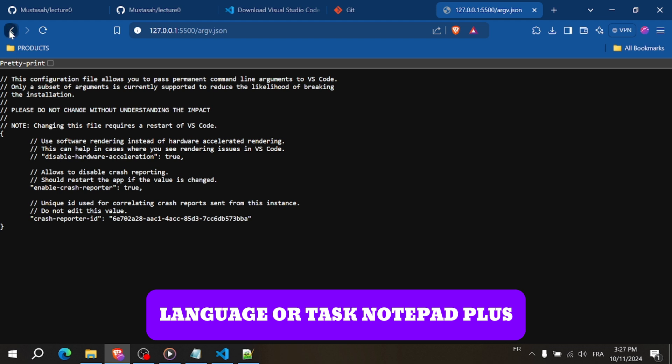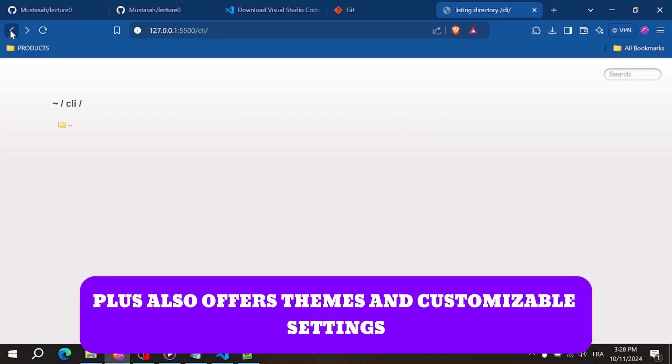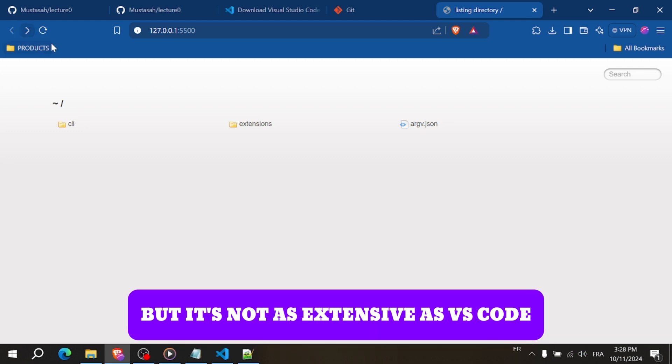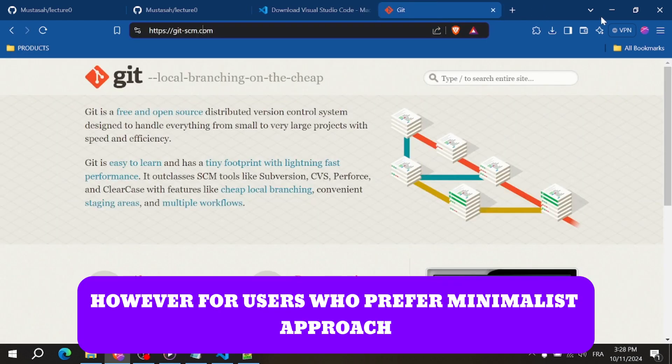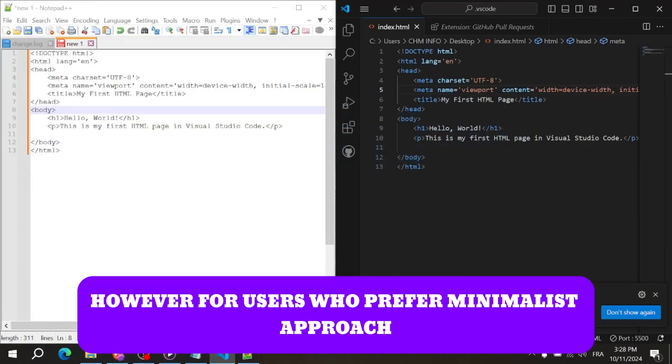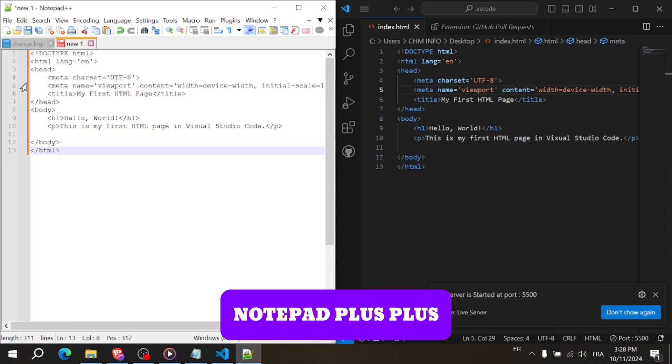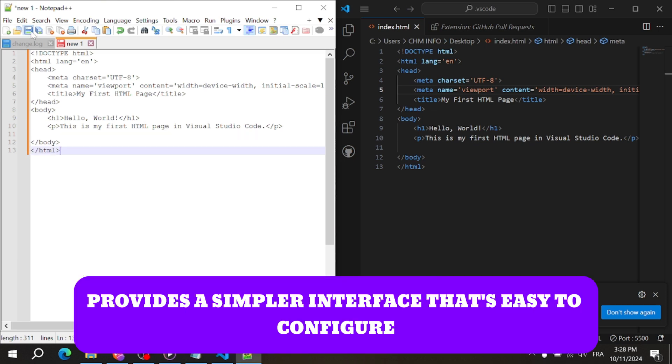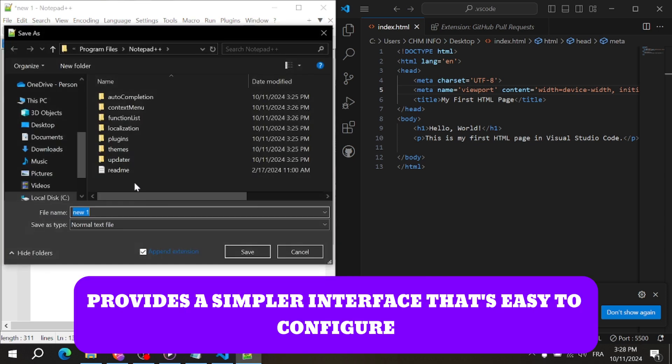Notepad++ also offers themes and customizable settings, but it's not as extensive as VS Code. However, for users who prefer a minimalist approach, Notepad++ provides a simpler interface that's easy to configure.